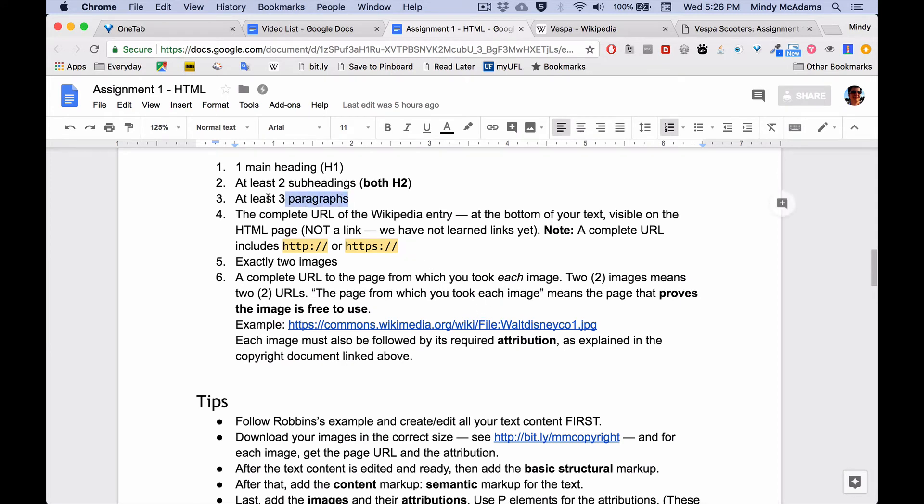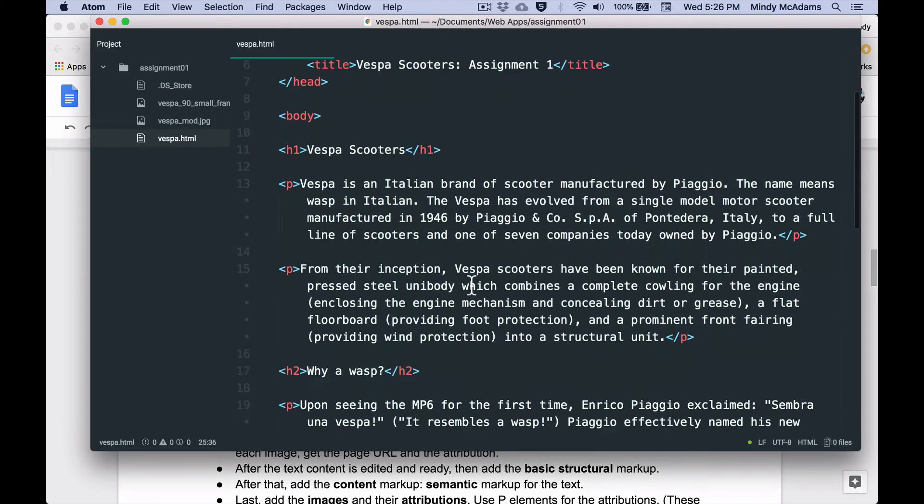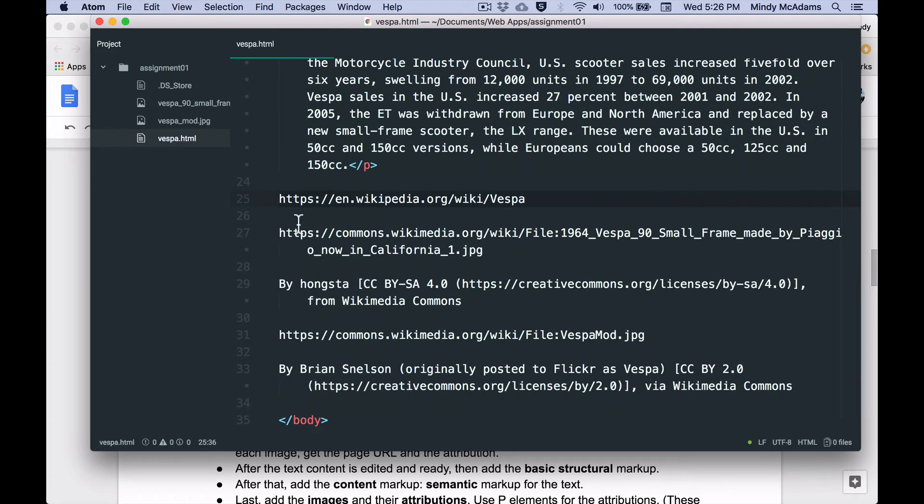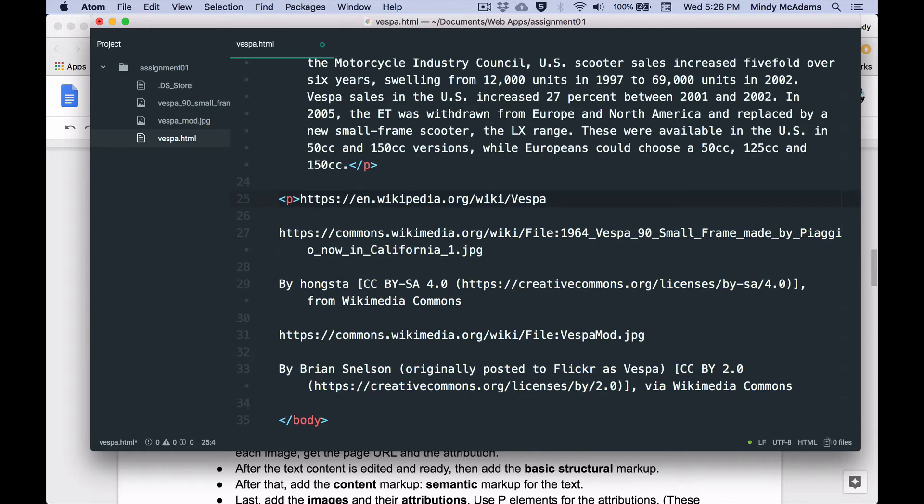Let's check the assignment and see what else we need. I happen to know that I have four paragraphs, so I've met criteria number three. And I need a link to the Wikipedia entry from which I got my text. Well, I have this at the bottom of my file right here. But right now, this is not contained in any tags. In this course, we have not yet learned how to make a link. We'll learn that next week. So we're not going to make this a link. We are simply going to surround it with paragraph tags. That is, we will make it a p element. And that is sufficient. That is fine for now.